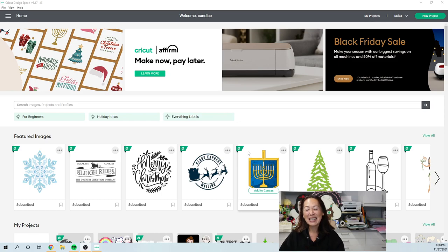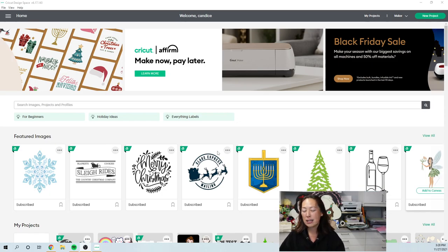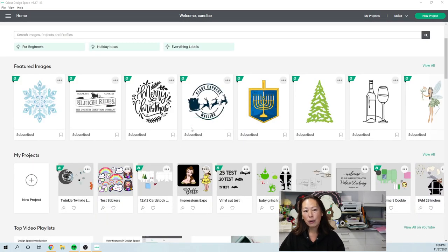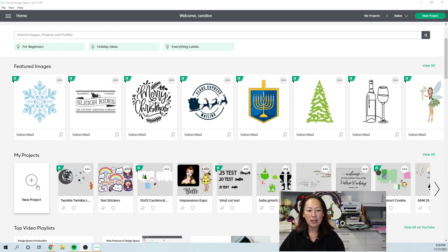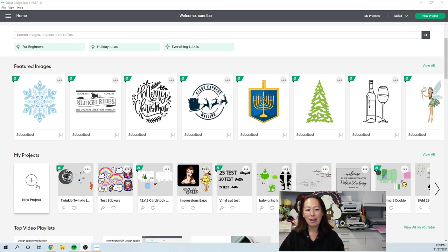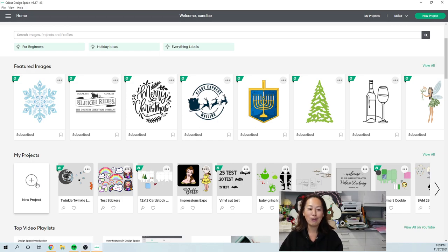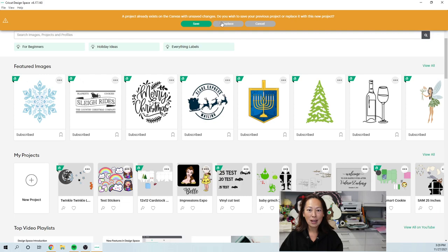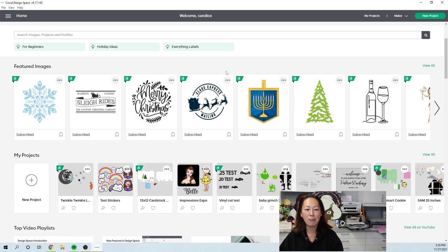This is the landing page for Design Space, and the top part, you're going to see featured images. I don't use this homepage as much as I probably could. I just go straight into new project because I'm going to start designing my thing, and then I'm going to pick and choose from Design Space images.